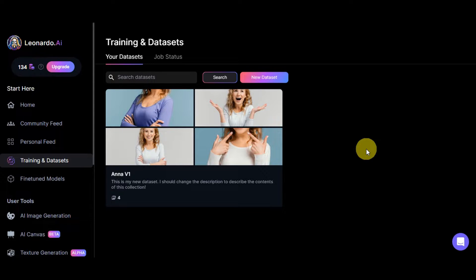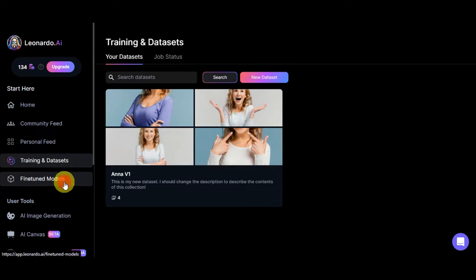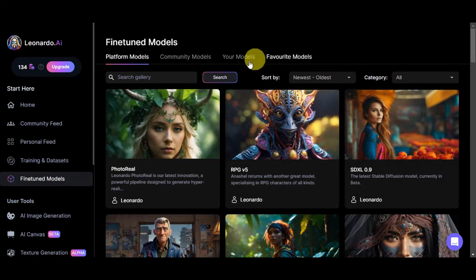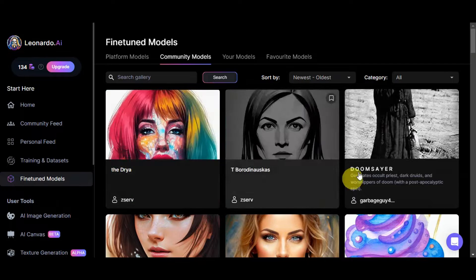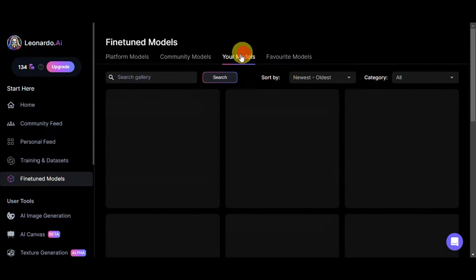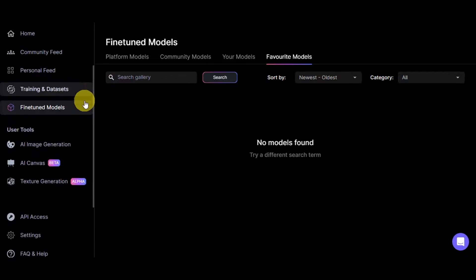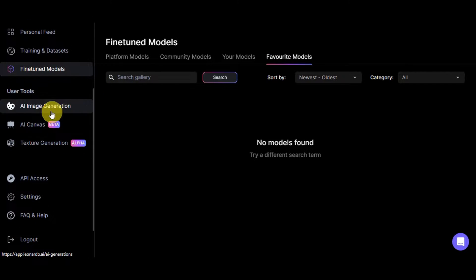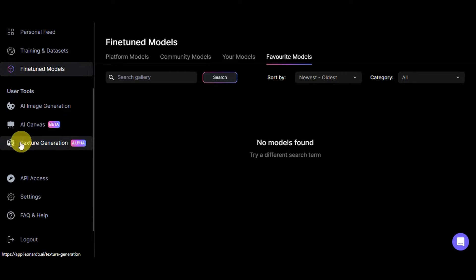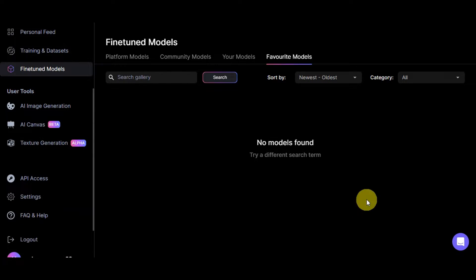Training your own model works best if you want to use your own images for generation. You also have fine-tuned models, including community models made by other users, your own models, and your favorites. User tools include AI image generation, AI canvas, texture generation, API access, settings, and log out.